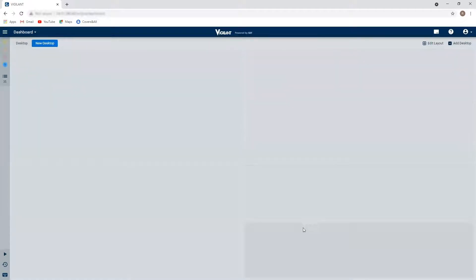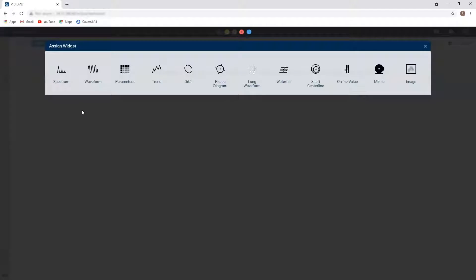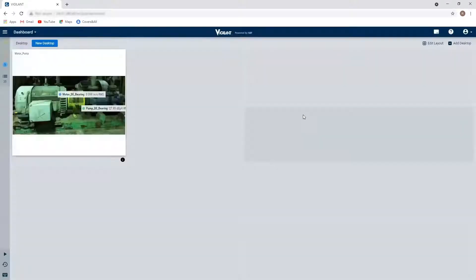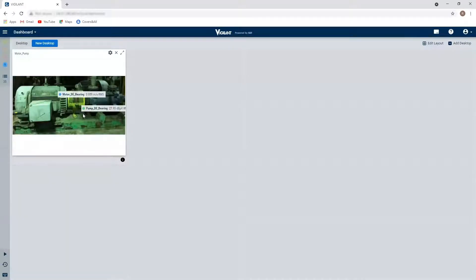So now that I've got my different window panes created, I can click on each one individually and assign the specific widget that I would like to see. I'm going to grab my mimic of my machine here for my motor pump. I'm going to drop that in here. So here I can see the two bearings I'm monitoring, one in vibration and one in ultrasound.